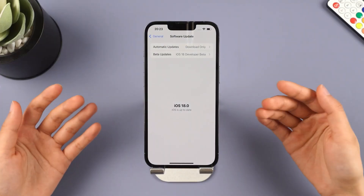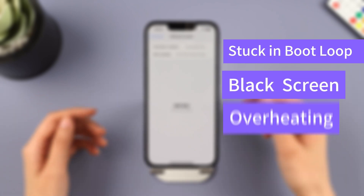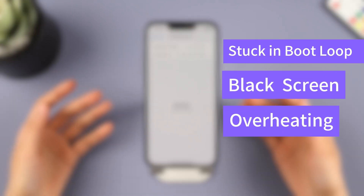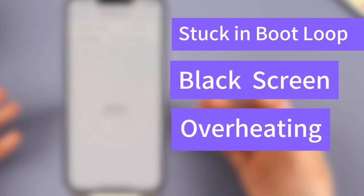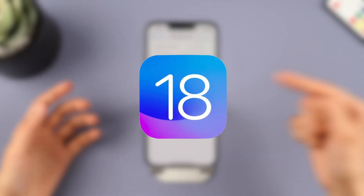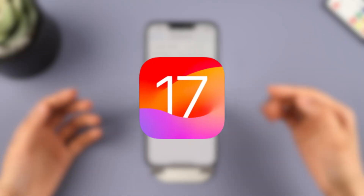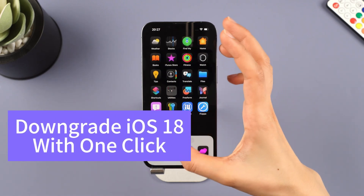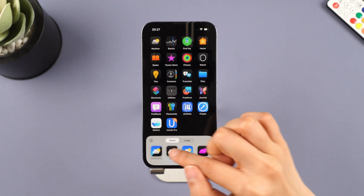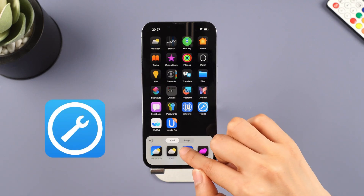However, the iOS 18 beta version can cause a lot of issues like overheating, lagging, and delays on your phone due to its instability. The solution to these problems is simple — just downgrade back to iOS 17. To downgrade iOS easily with one click, this iOS downgrade tool, iMyFone Fixbo, is the one you can't miss.